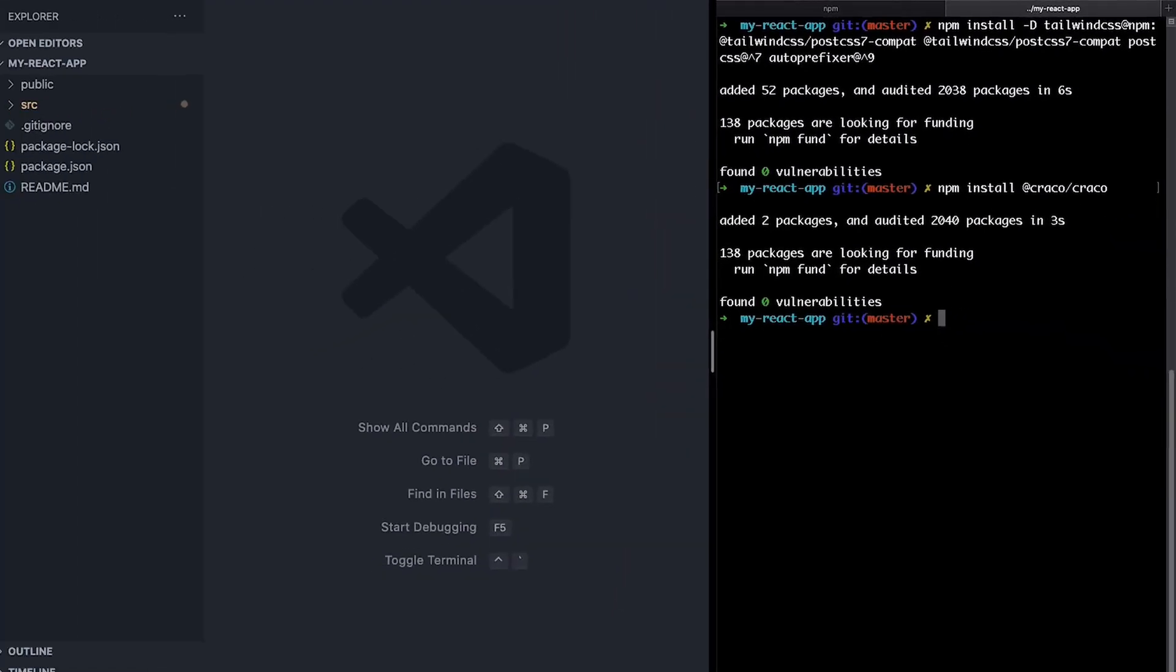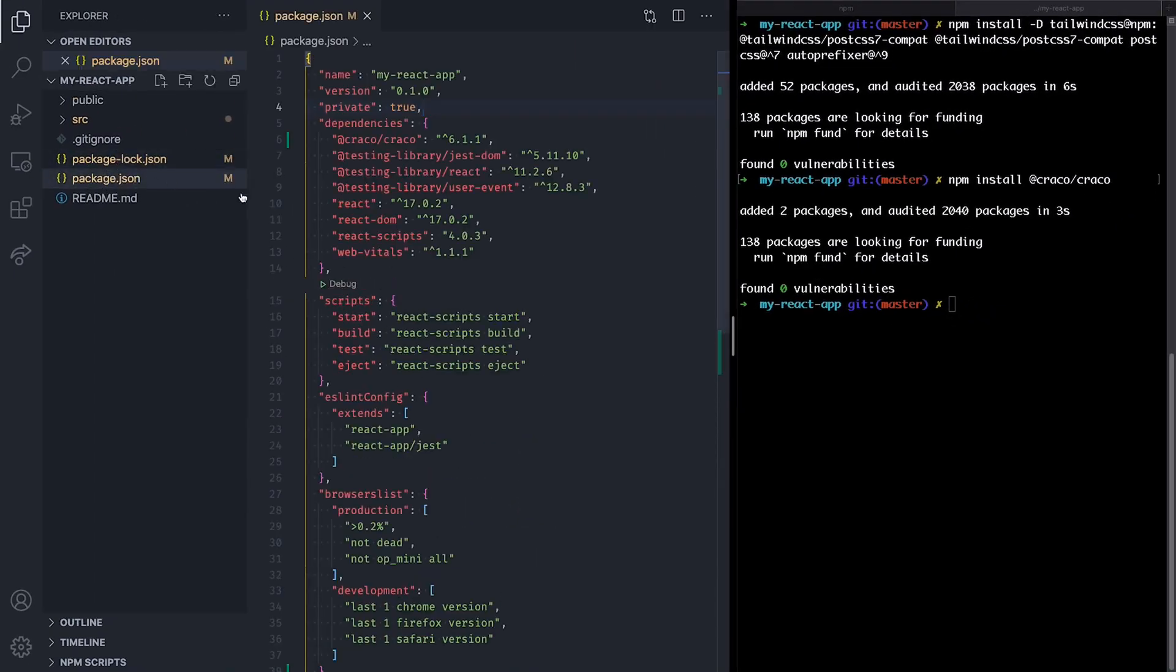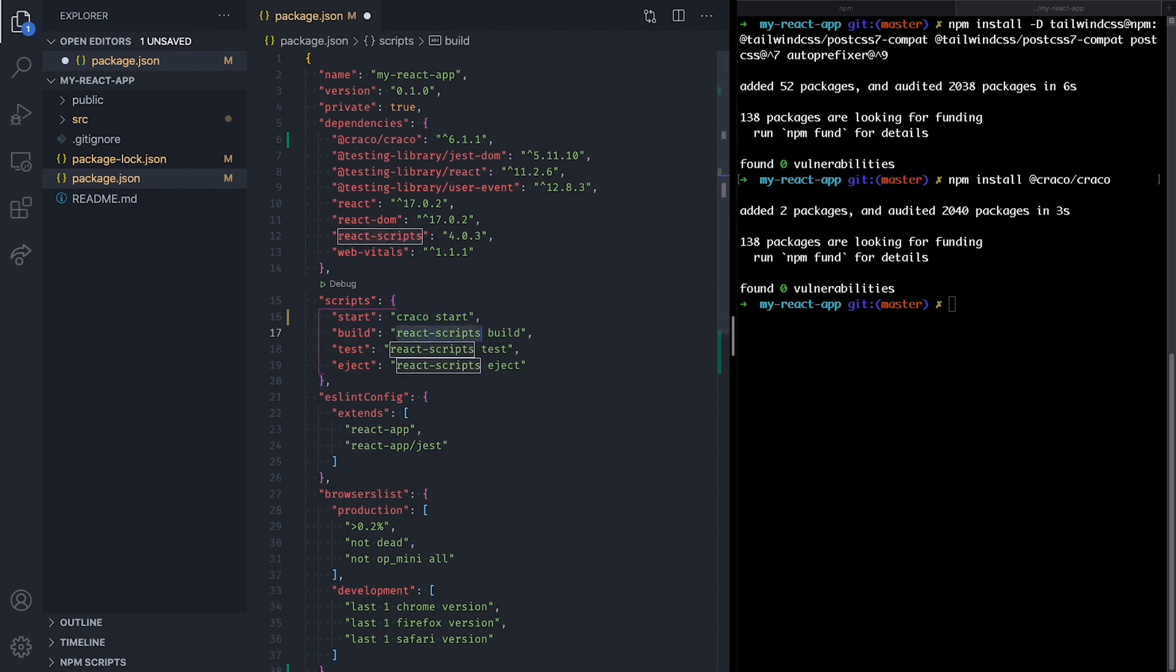Once everything is installed, we update our script in our package.json file to use Krako instead of React script for all scripts except Eject.